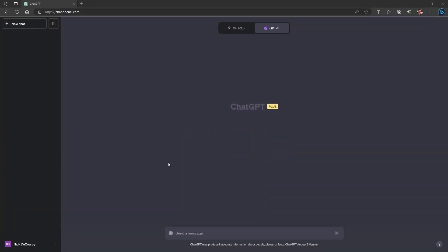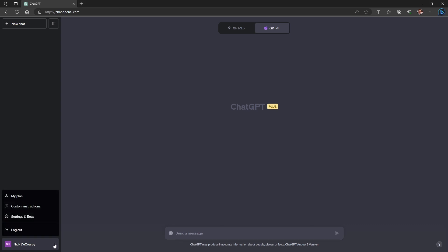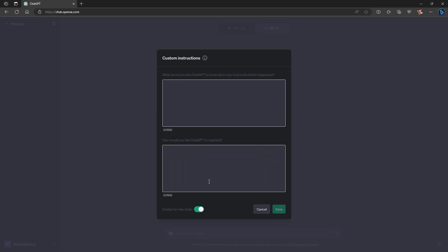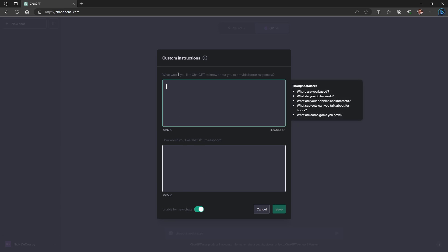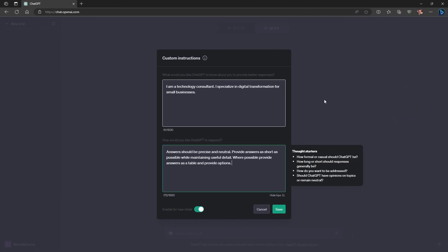To access your custom instructions, come down to your name or account at the bottom, click on the three dots, and then go to custom instructions. From here you can add in your information about what you want ChatGPT to know about you and how you would like ChatGPT to respond. Here you can see I've put in: I am a technology consultant. I specialize in digital transformation for small businesses.